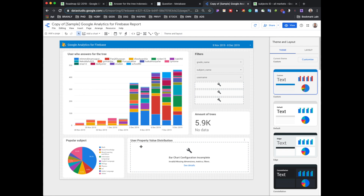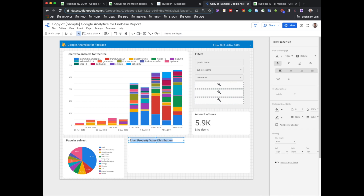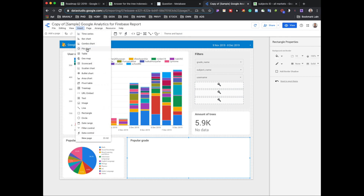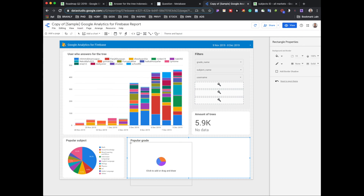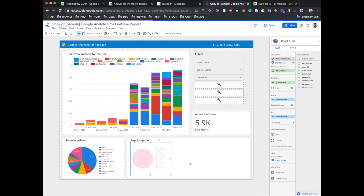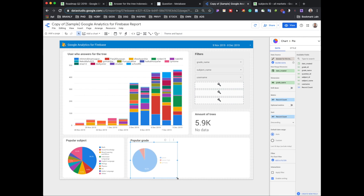We already have popular subject. Now we also want to make a chart based on grade ID — 'Popular Grade.' I'll insert another pie chart, place it on the canvas, and set the dimension to grade name. We can see that most answers are in junior high school, a little in senior high school, and so on. Basically, our information is ready for consumption.